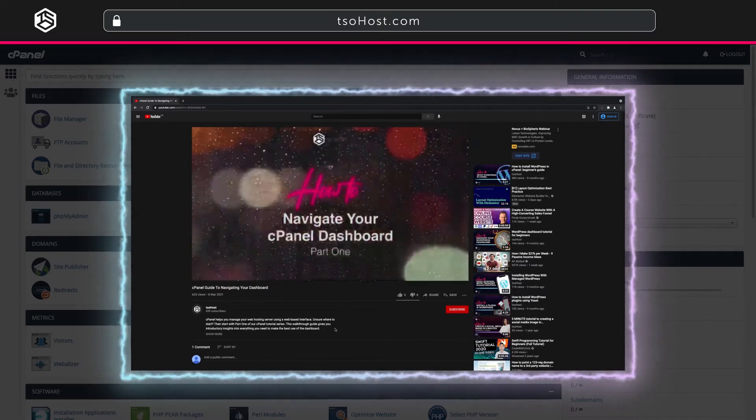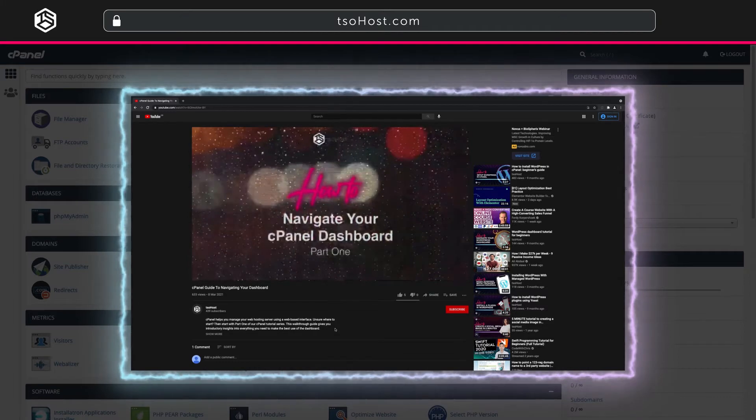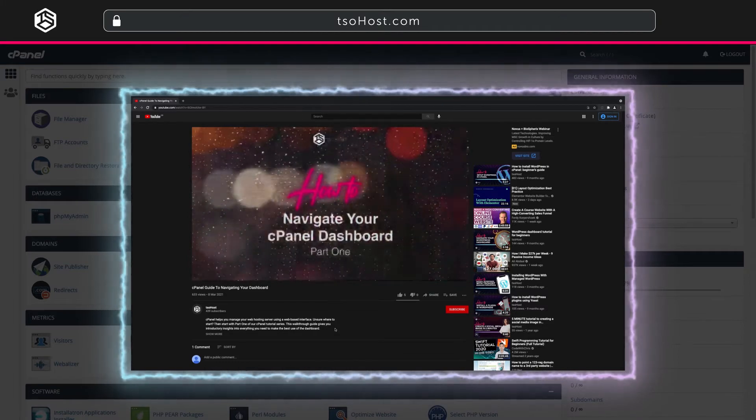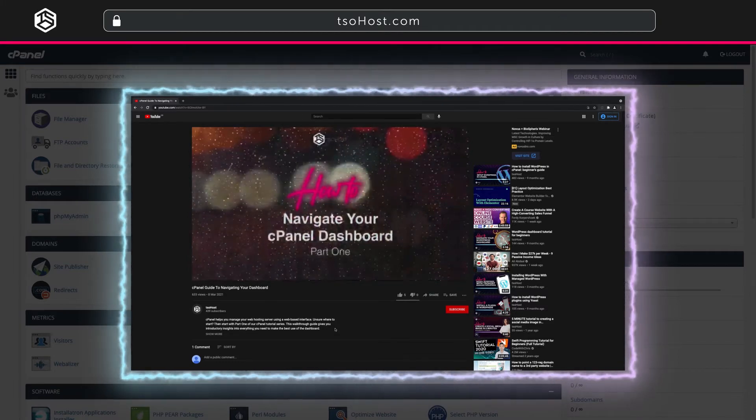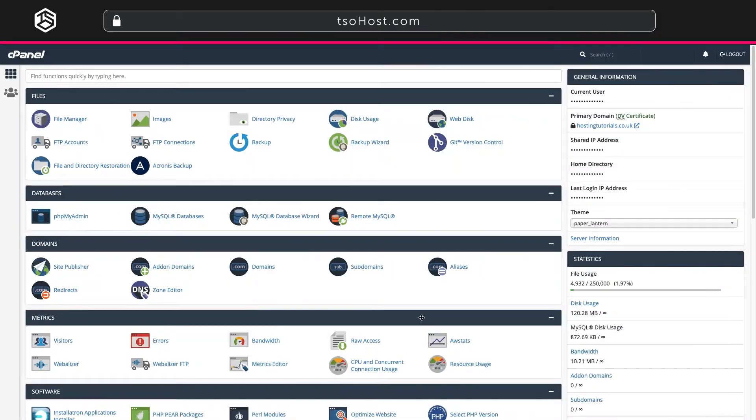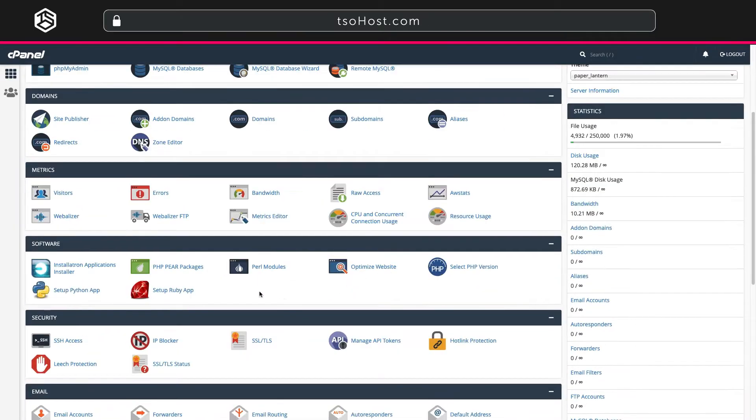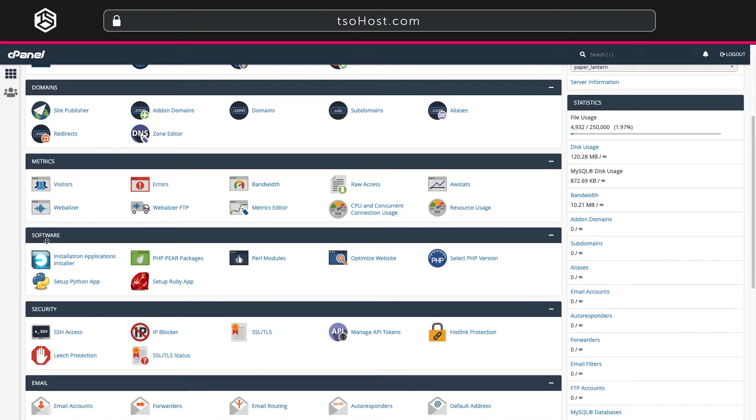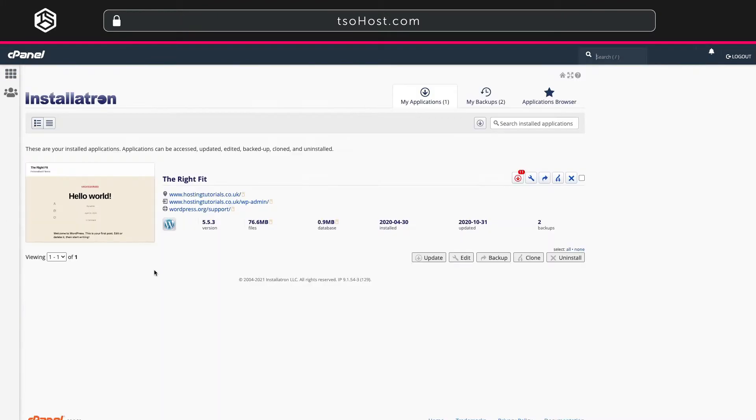Now let's move on to looking at one-click installs. In your cPanel dashboard scroll down to software and click Installatron Applications Installer. Installatron is a state-of-the-art auto-installer. It integrates seamlessly with your desktop enabling one-click installs and upgrades, backups and restores among other advanced features.